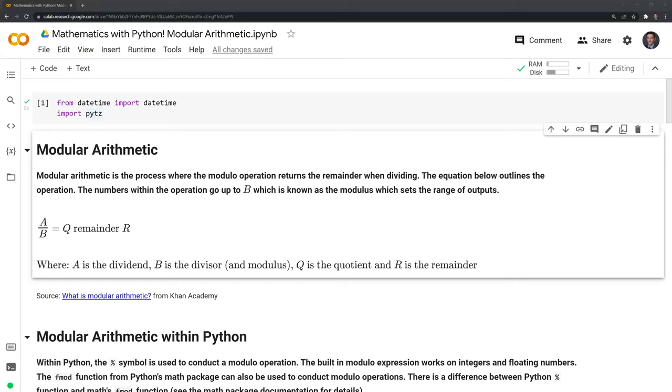Hi everyone. In this video I'll show you how to conduct modular arithmetic using Python. The packages we will use include datetime and pytz.